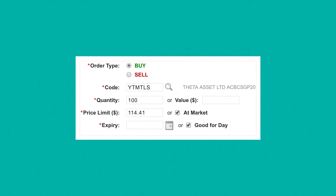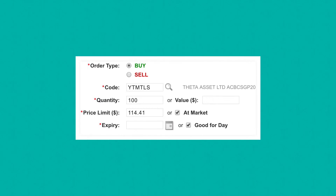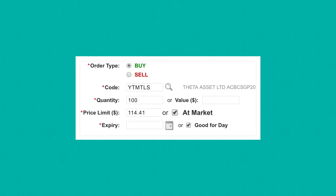You can either enter the price yourself, or usually the online broker will give you the option to buy at market, which is the latest price — or they'll show you the latest price at that point in time and you put in that price. So you have the code, the number you're buying, and the price, and that's how you buy or sell XTBs — just like shares, just like ETFs.